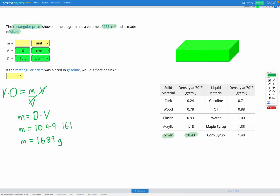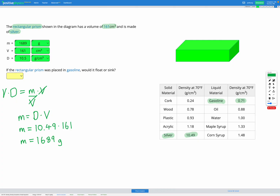We enter 1689 grams into our variable list. The final question asks if the rectangular prism was placed in gasoline, would it float or sink? Looking at our table, gasoline has a density of 0.71 grams per centimeters cubed. Silver, which is what the object is made of, has a density of 10.49 grams per centimeters cubed. Silver is a lot more dense than gasoline, so the object is going to sink since it's more dense than the liquid it's in.